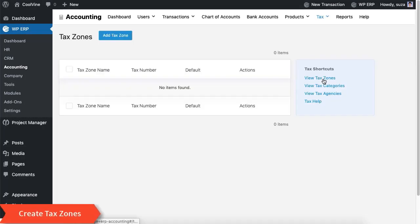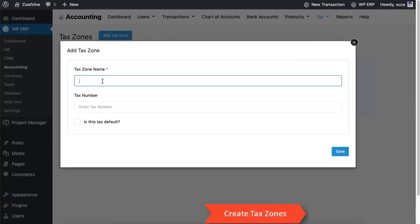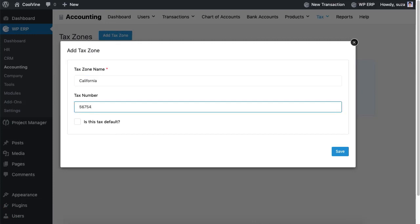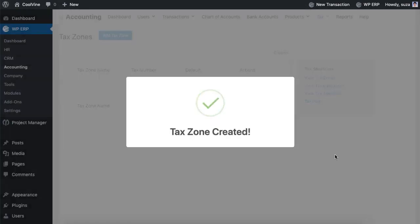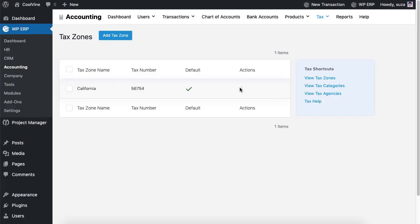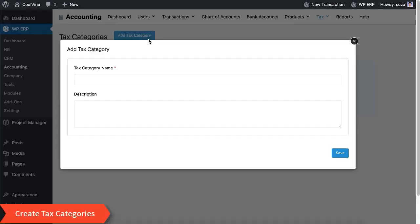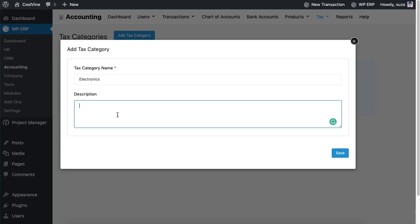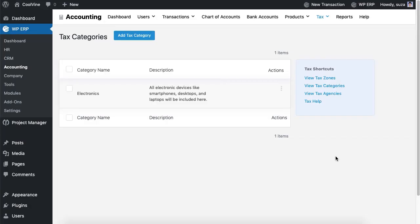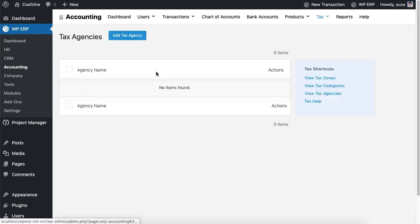This time we will set up tax zones, tax categories, and tax agencies.